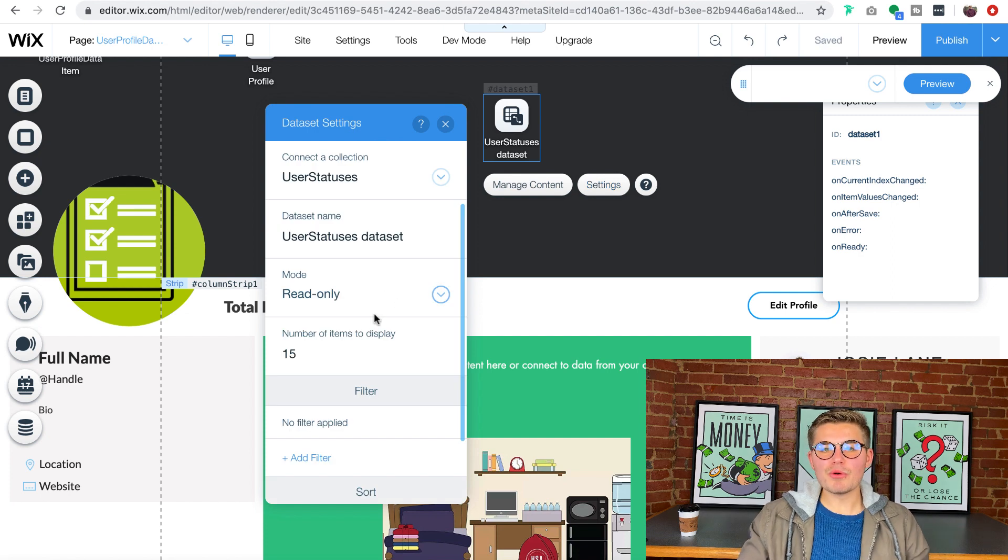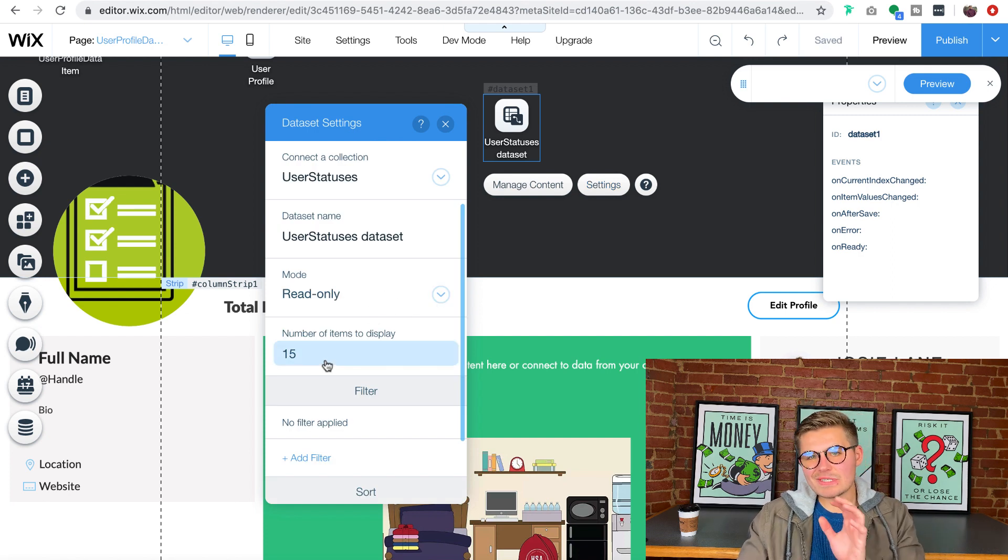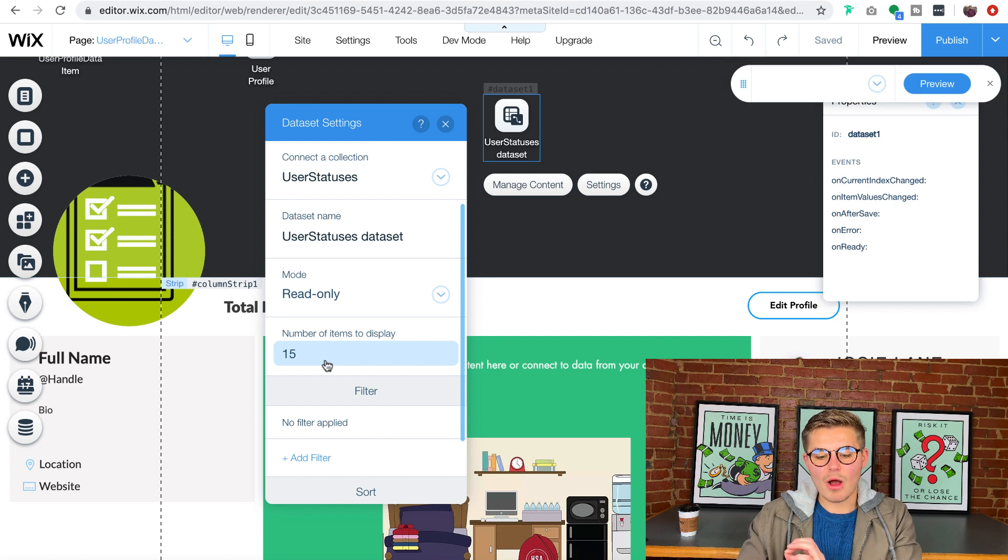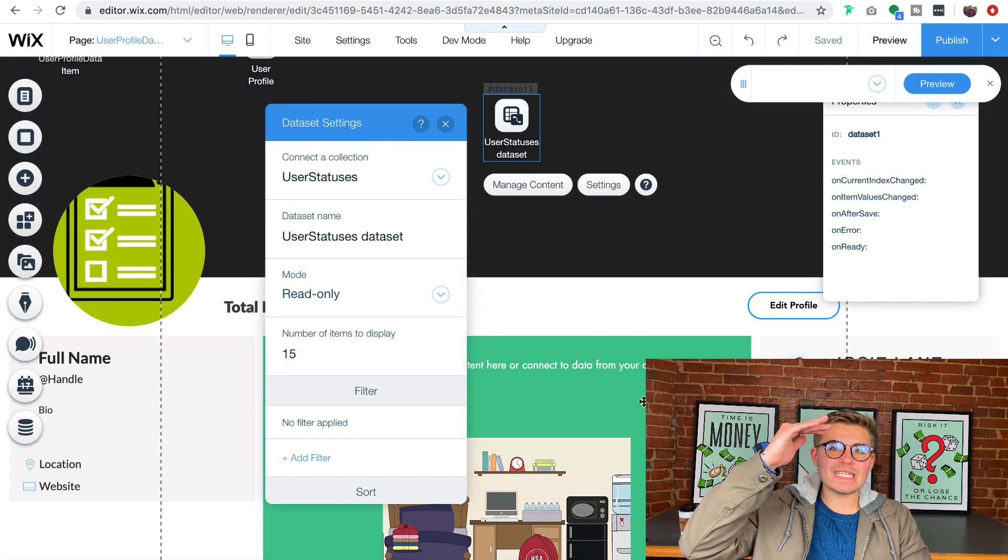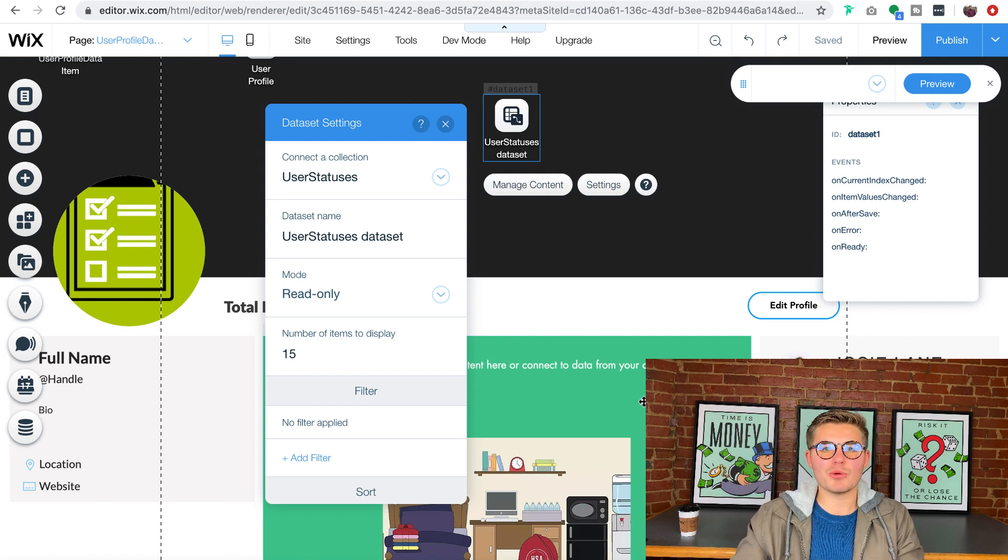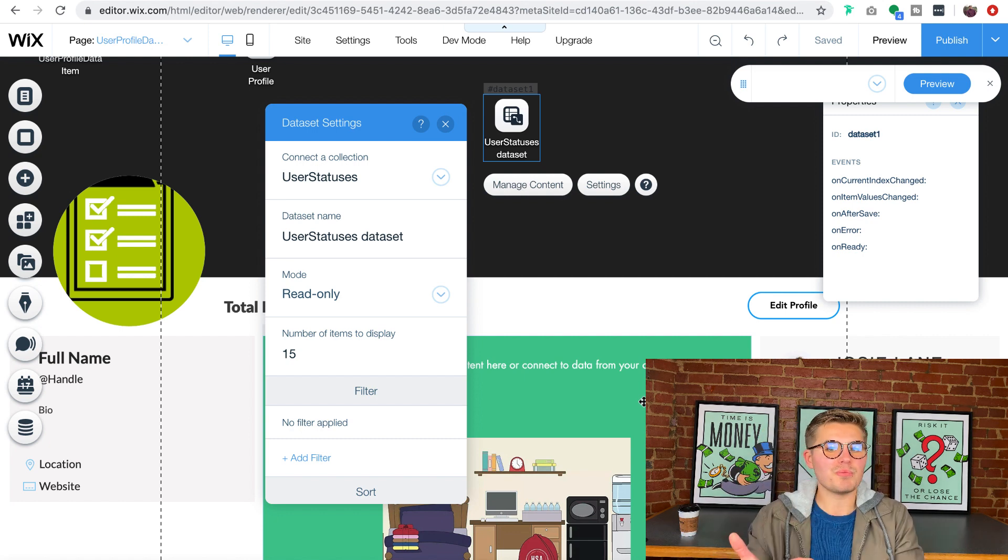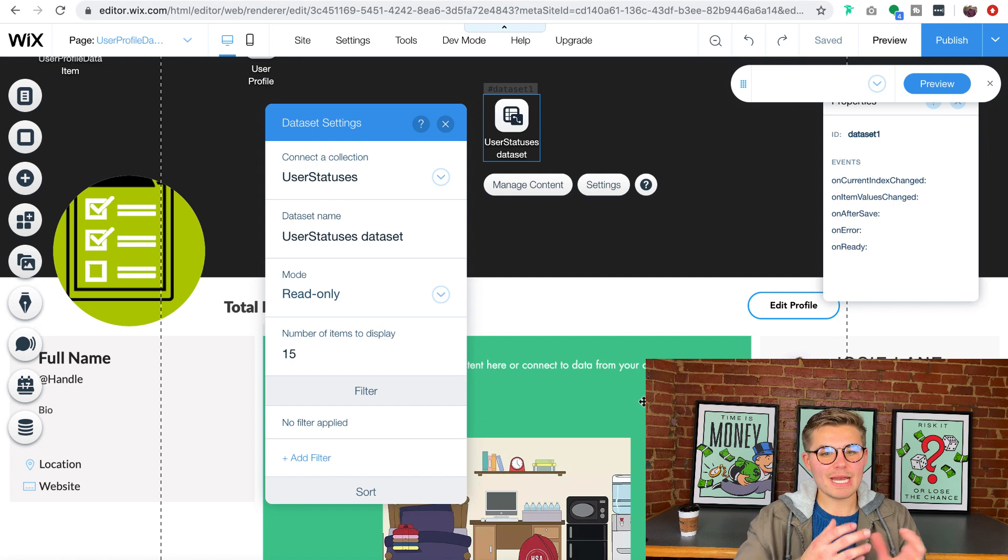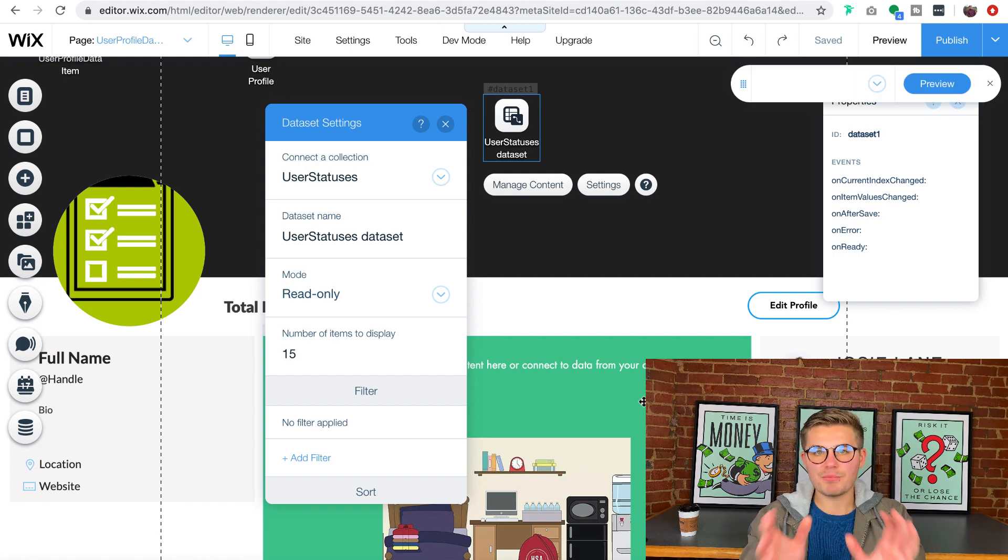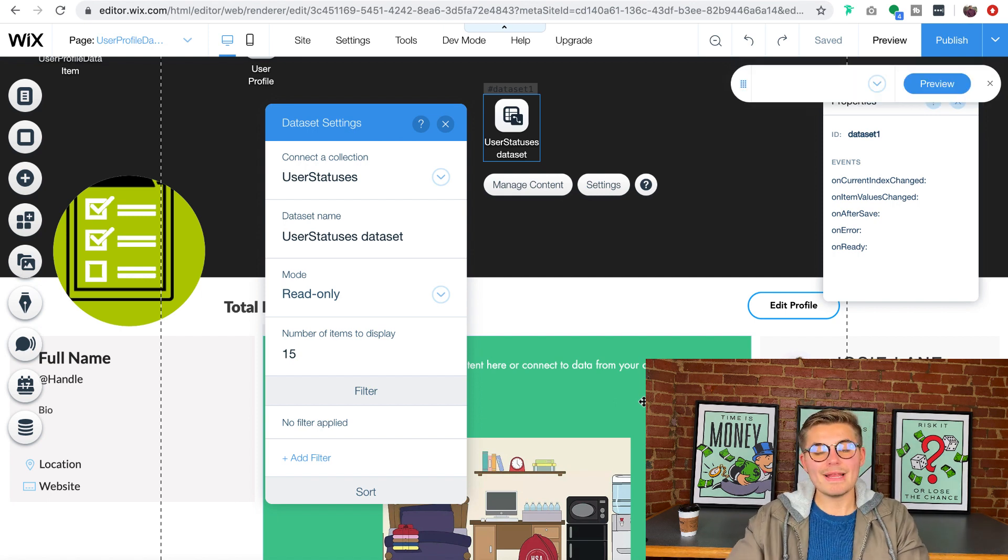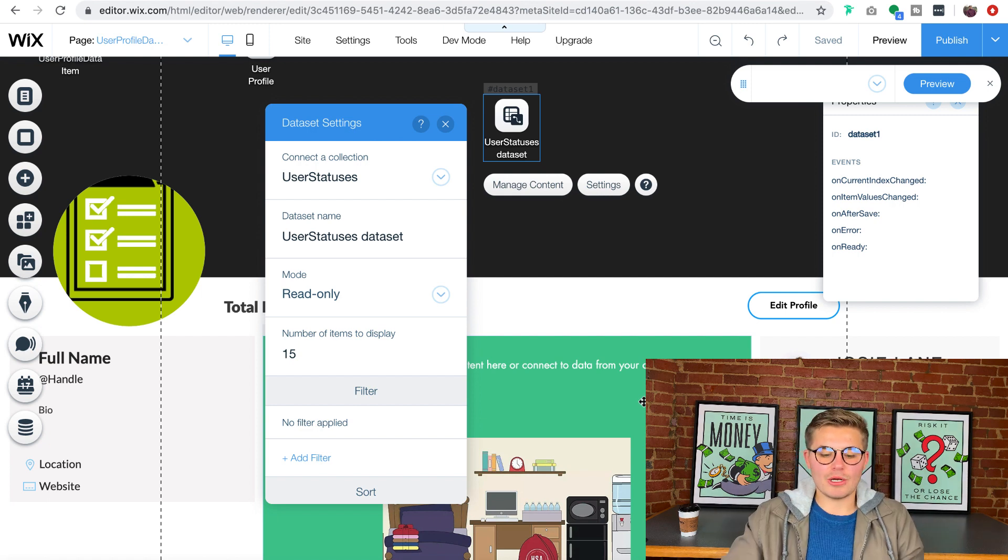We're going to keep it read only and we're going to only have it display 15 items right now in the actual feed, which means it'll be 15 statuses deep on your profile pages. That's how far the repeater will go. If you want more you can add more. If you want less you can make it less, completely depends on what you're looking for.